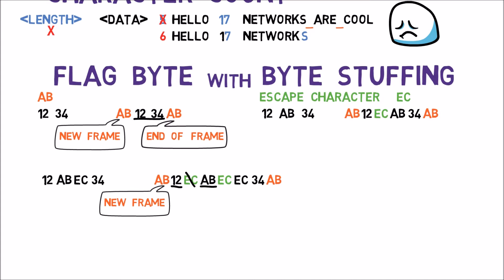Next, the receiver sees another Escape character. Again, he now knows to handle the next byte as a plain data byte. Then reads EC and regards it as data.